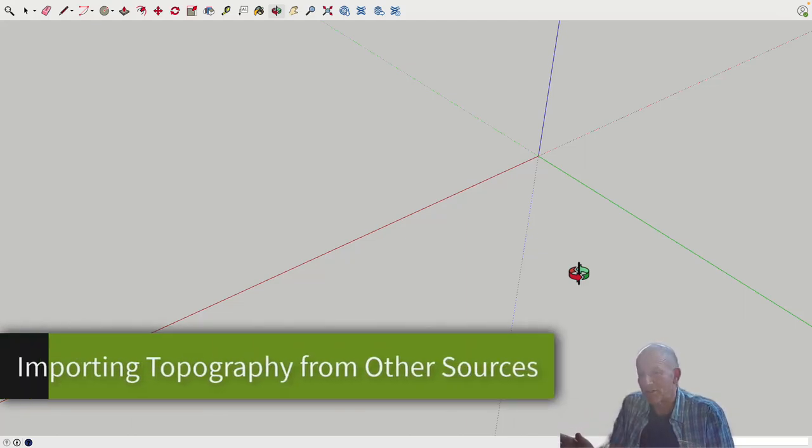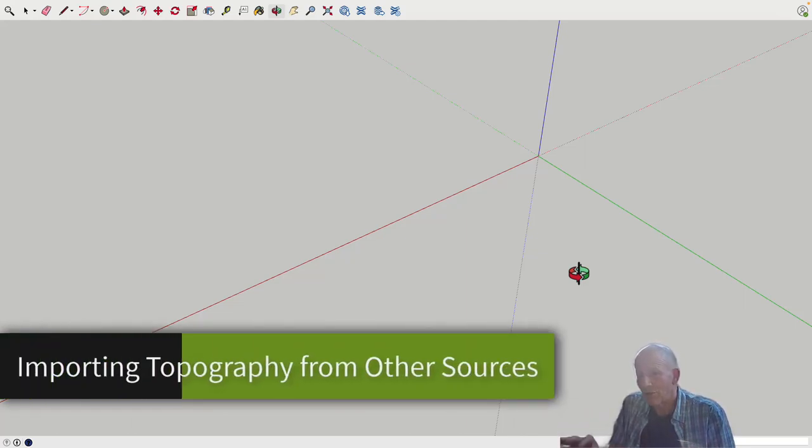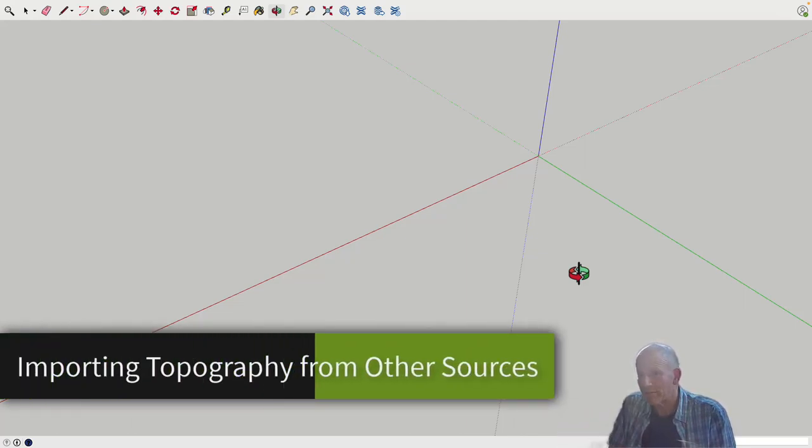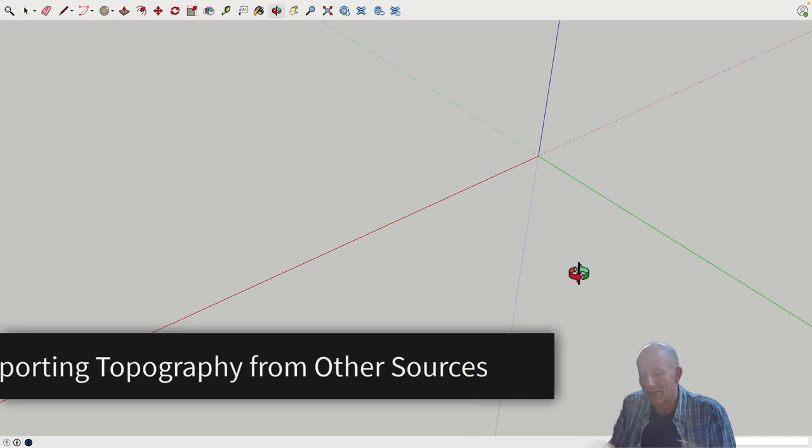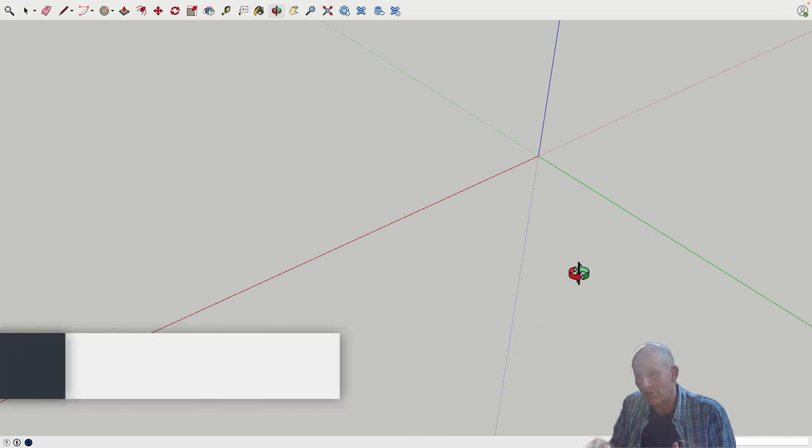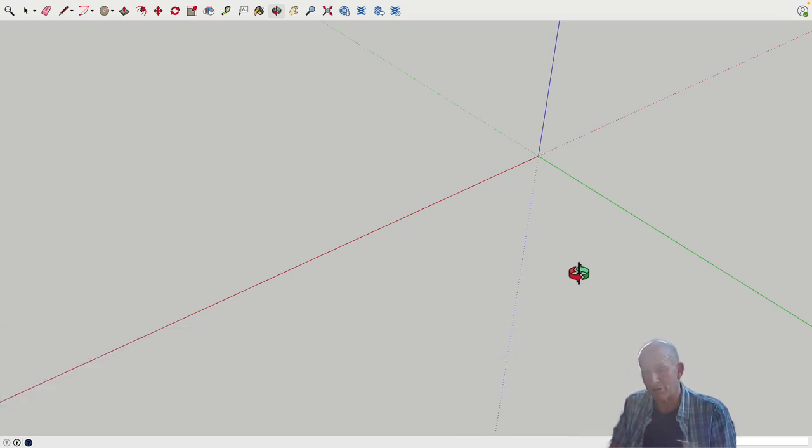As we're creating toposolids, you don't always have to create them from scratch. There are a lot of good sources of data that we can use to create our toposolids.